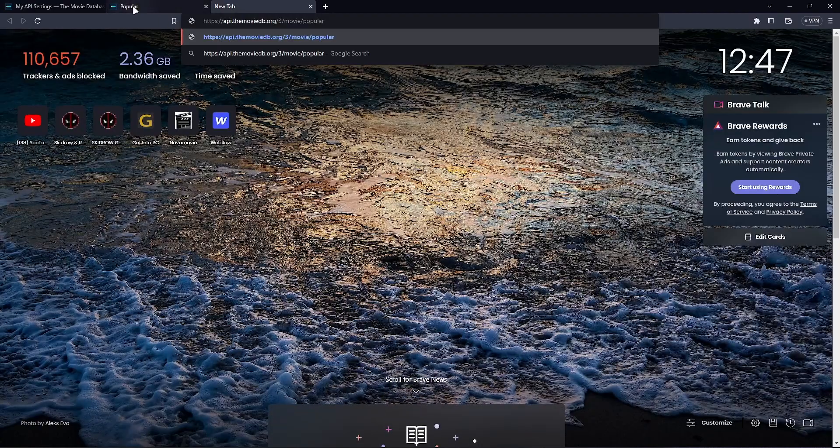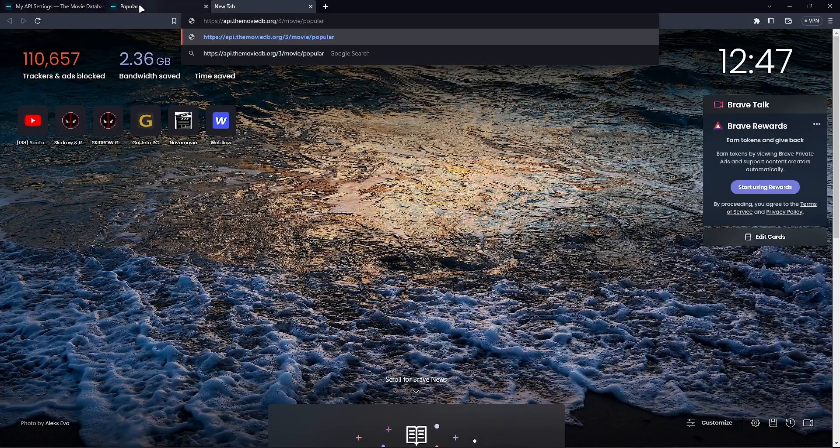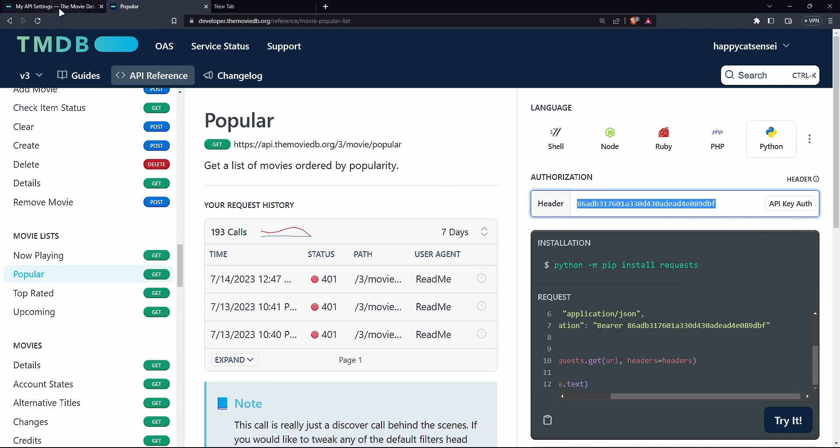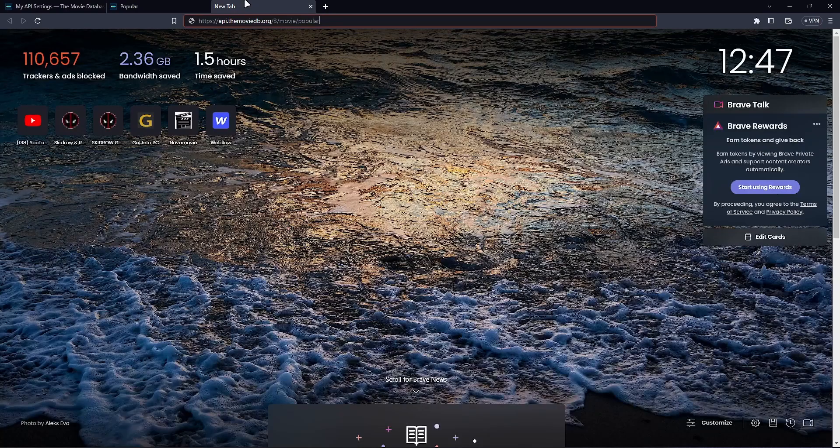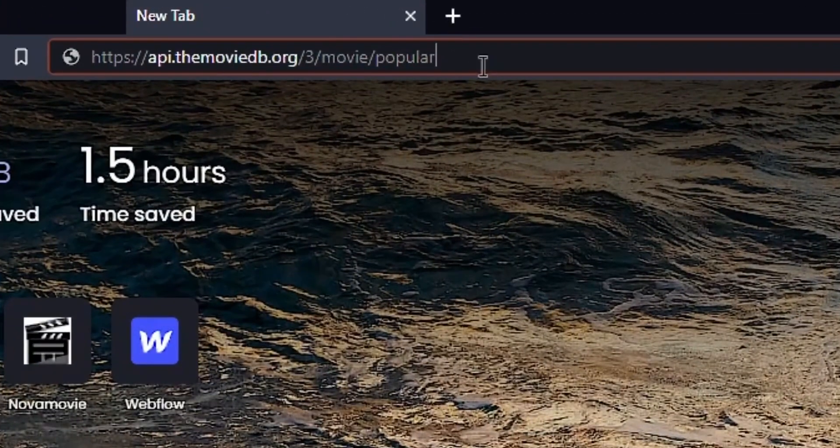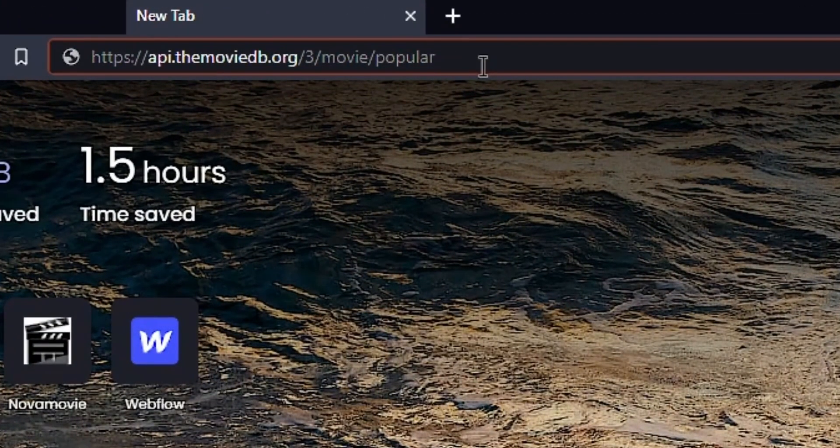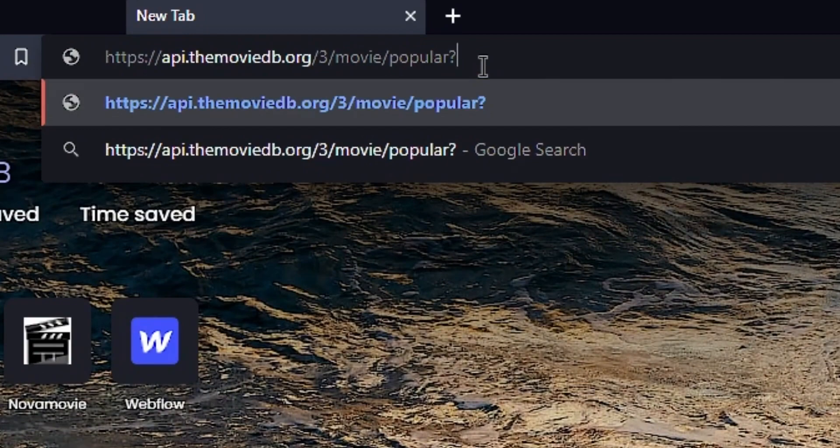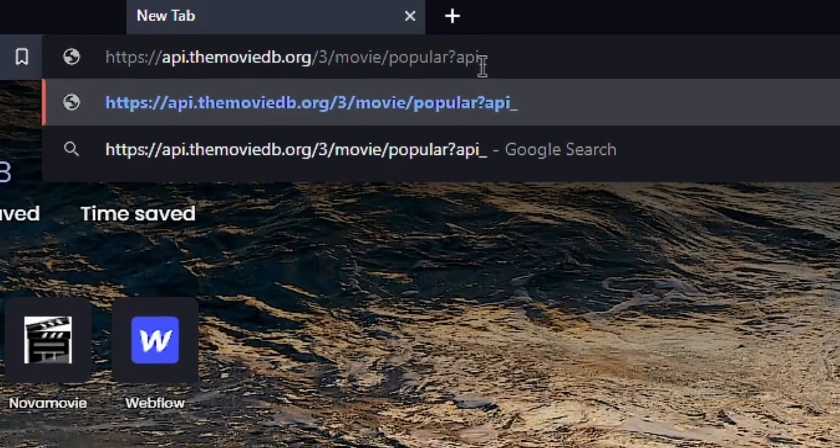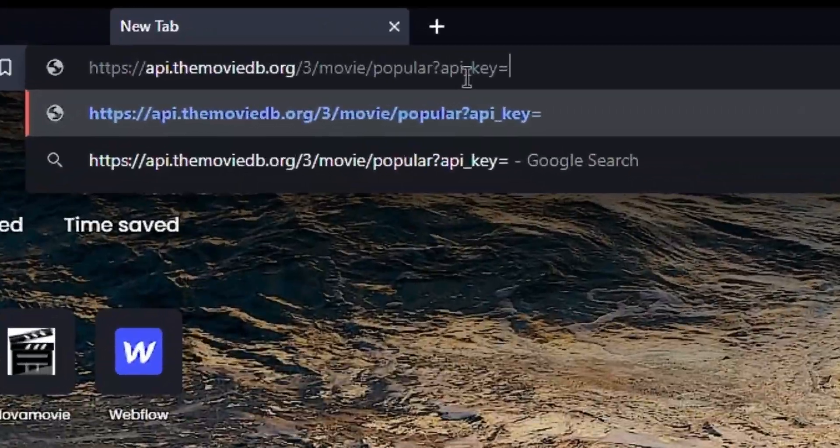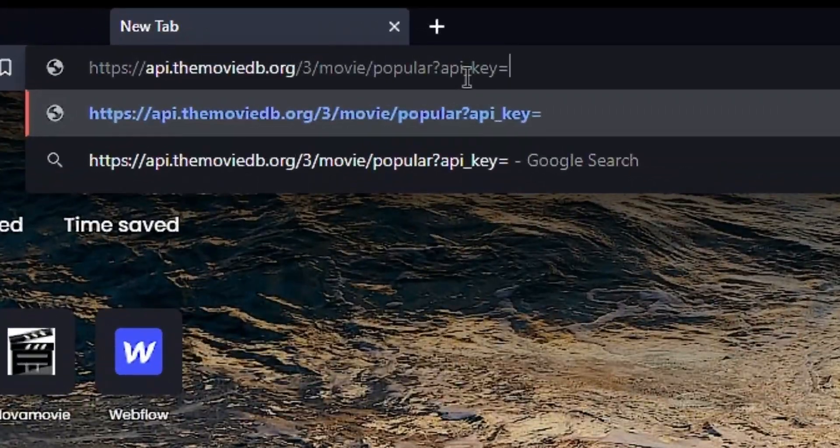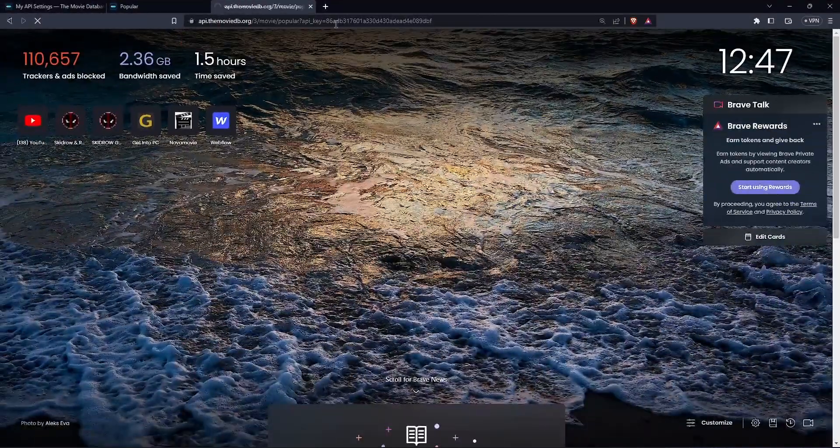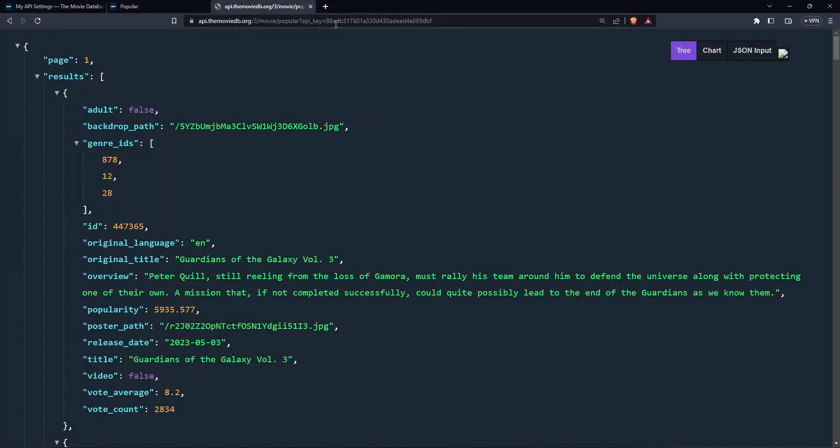So what you can do is you can copy this and then go to your browser and paste this in. Don't hit enter yet. Now you can go back and then copy your API key. And then you want to append this with a question mark and you would say API underscore key is equal to, and then you paste your API key. When you hit enter, this will make that same request.